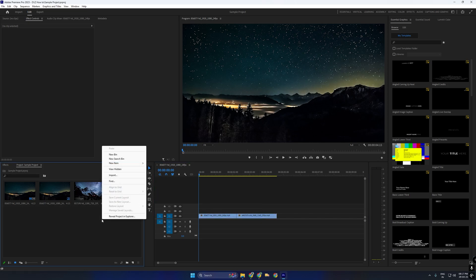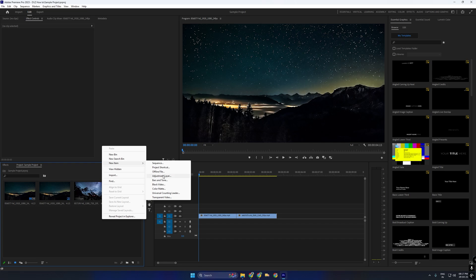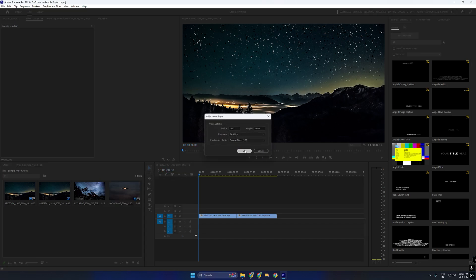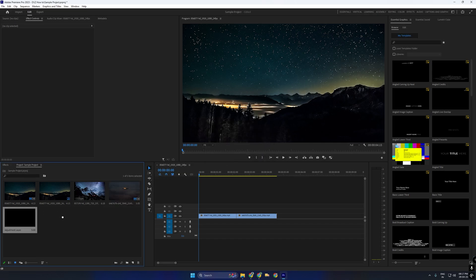Go to the Project Panel, create a new adjustment layer, and drag it above both clips on the timeline.